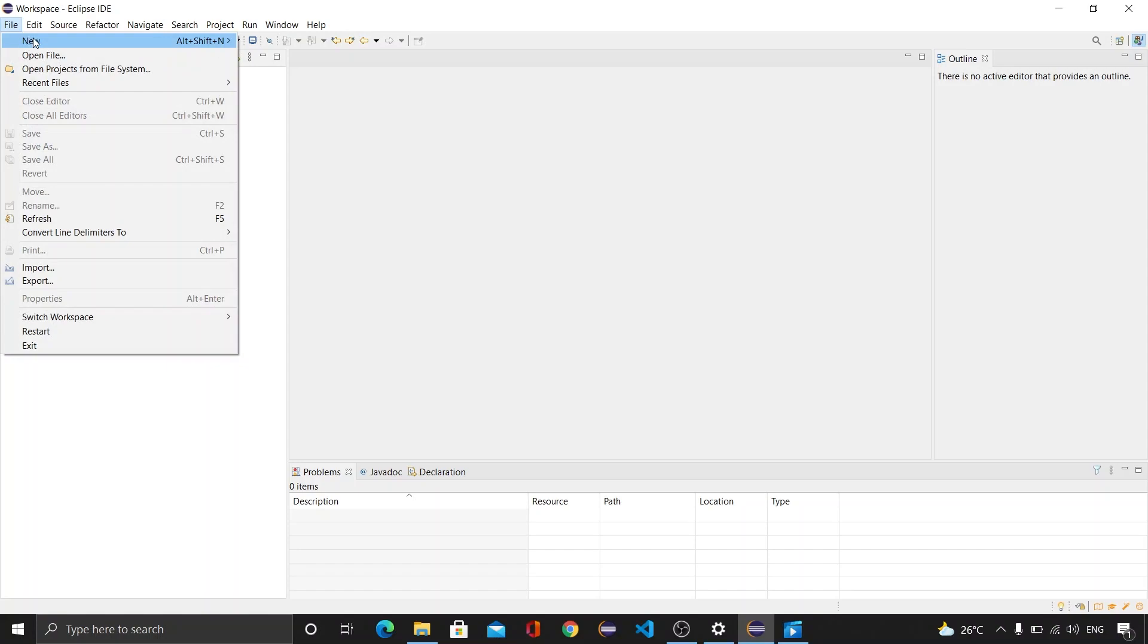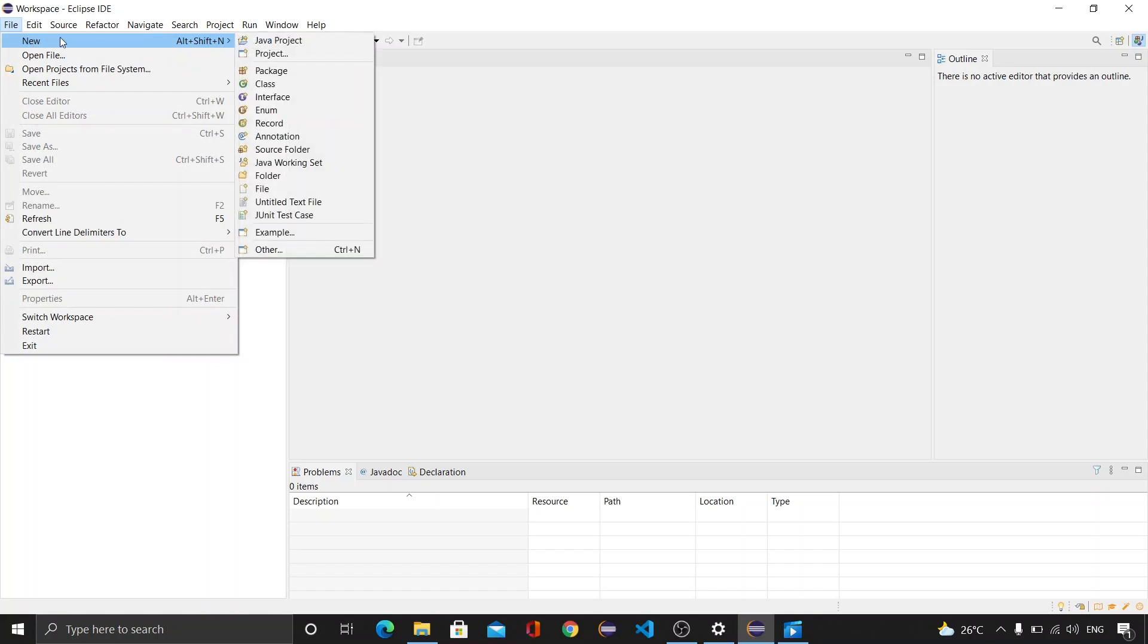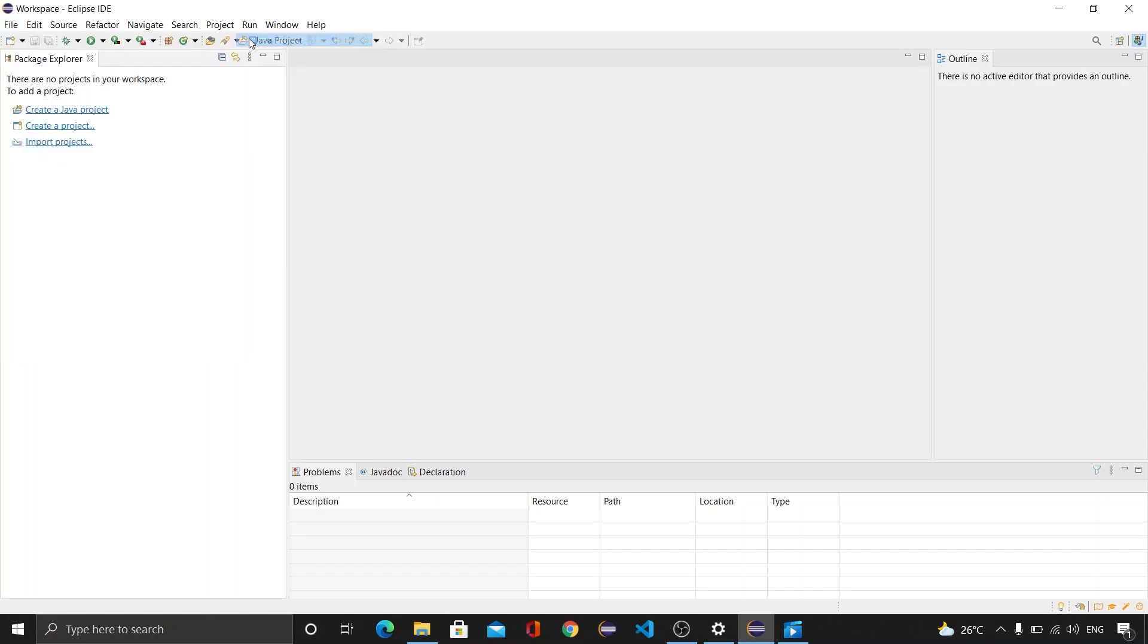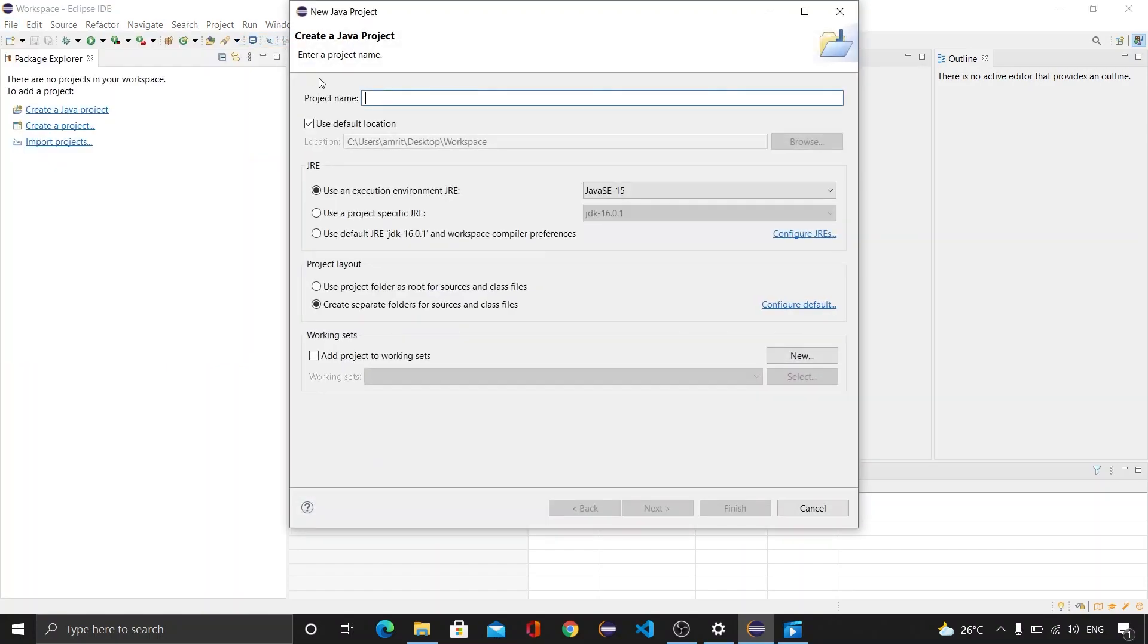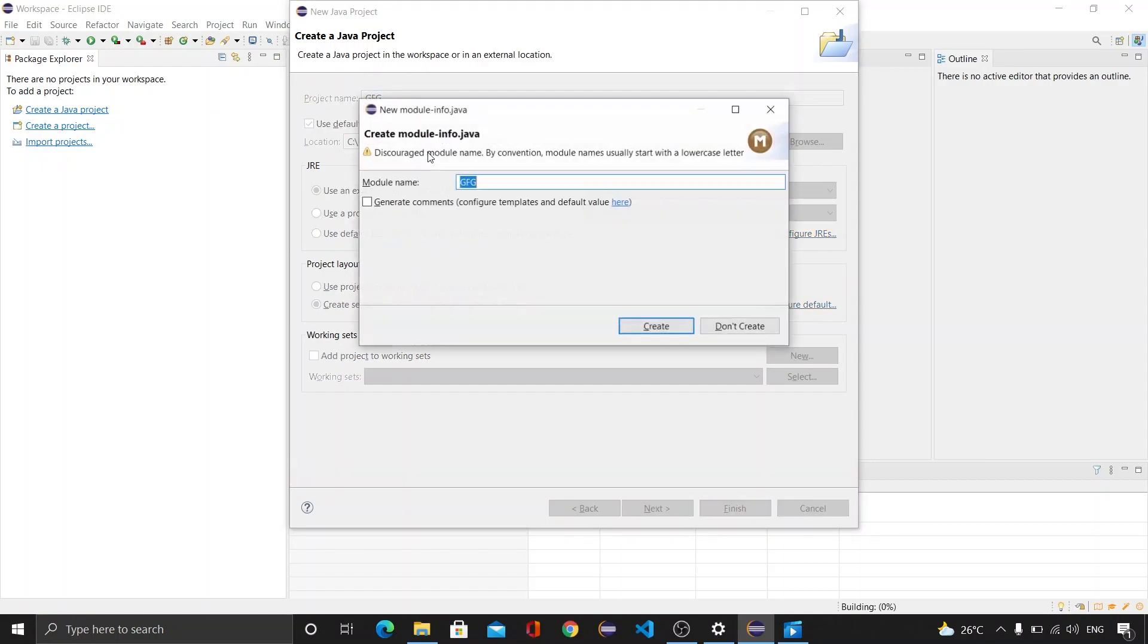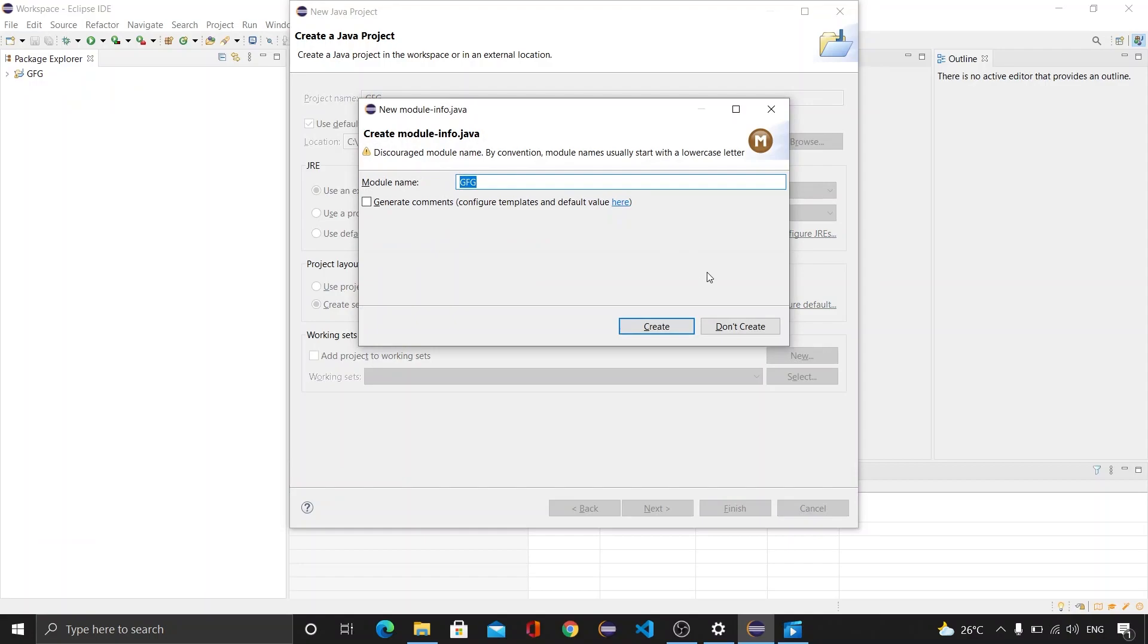Let's say I'm creating a project named as GFG. We do not need to create any module so I will be clicking on do not create and I'm gonna create a new class file here.